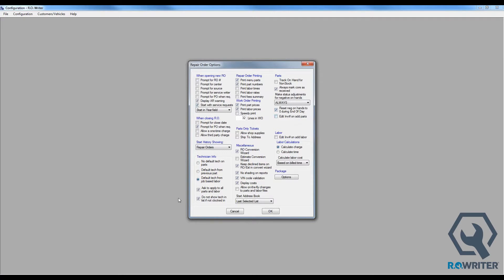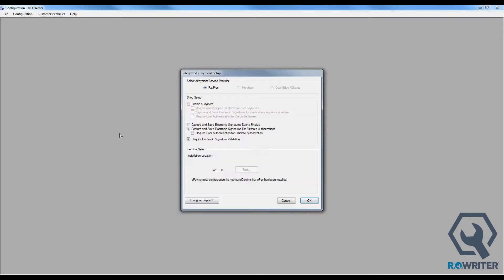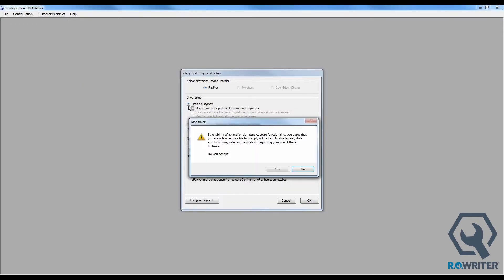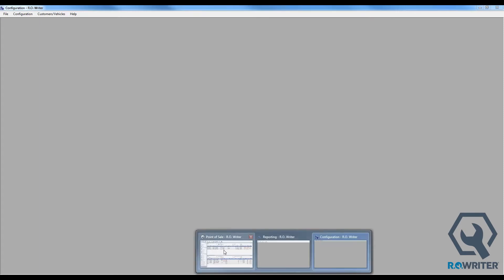Our second option: reset negative on hands to zero during End of Day. I'm going to click OK. I'm going to go under Configuration down to Electronic Payment Setup. Now whether you knew it or not, we do have two different credit card integrations that work with R-Writer: one called PayPros, one through a company called Merchant Partners. We're going to turn on the PayPros integration because as we use that integration during the End of Day, we can have it ask if we'd like to settle our batch for the day. We're going to turn it on and then click OK.